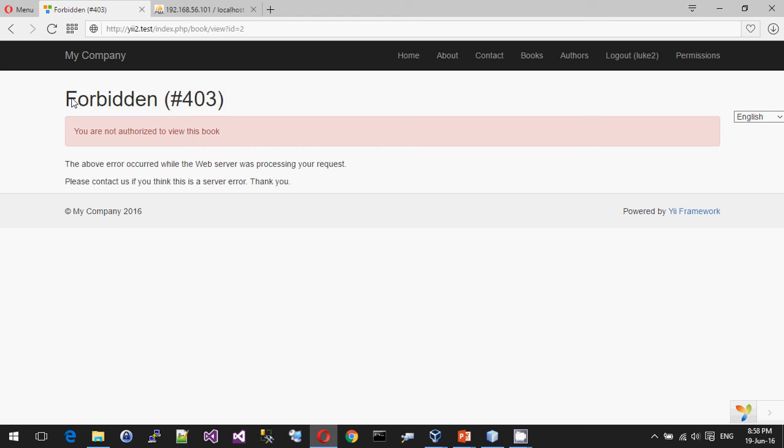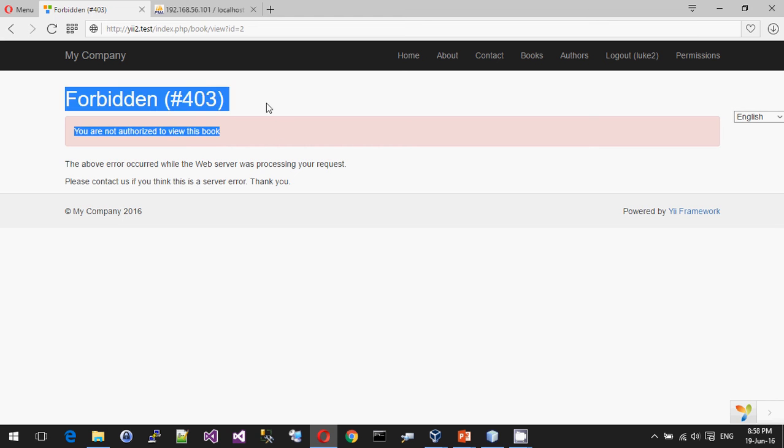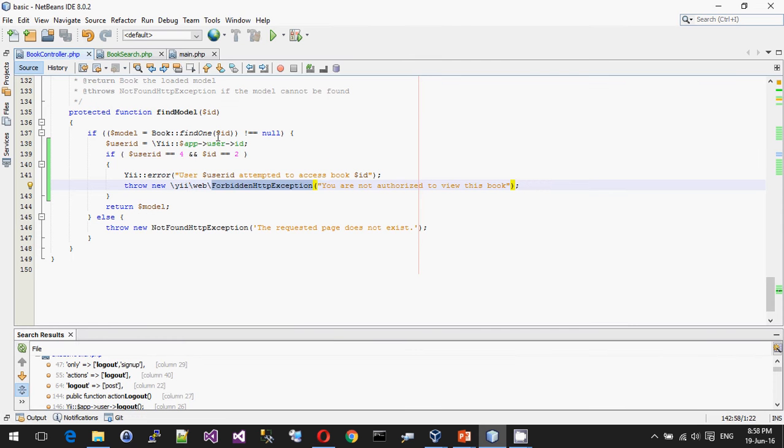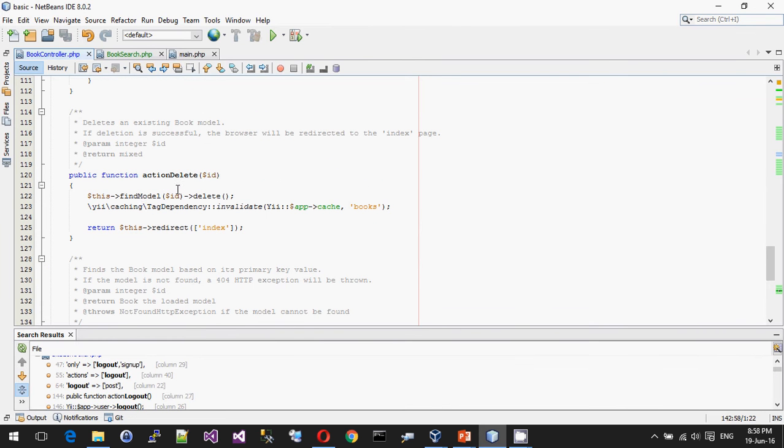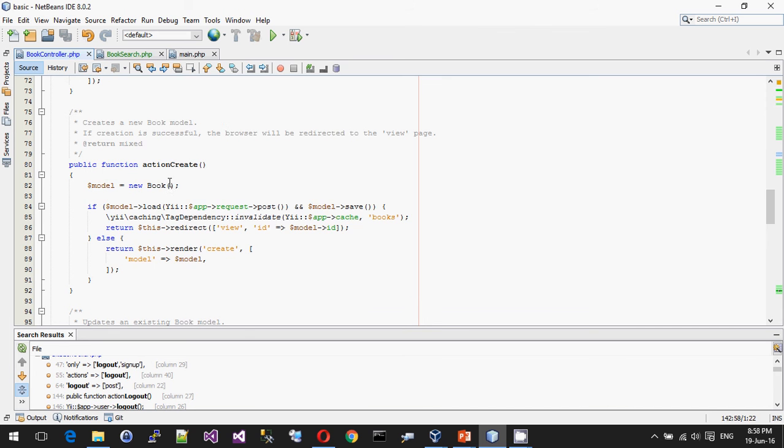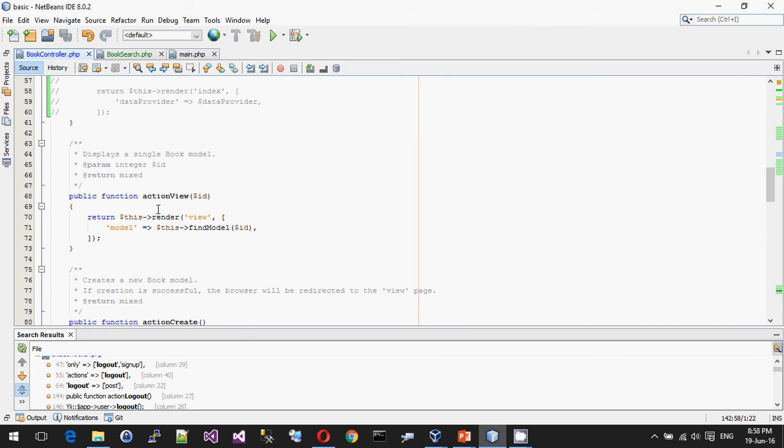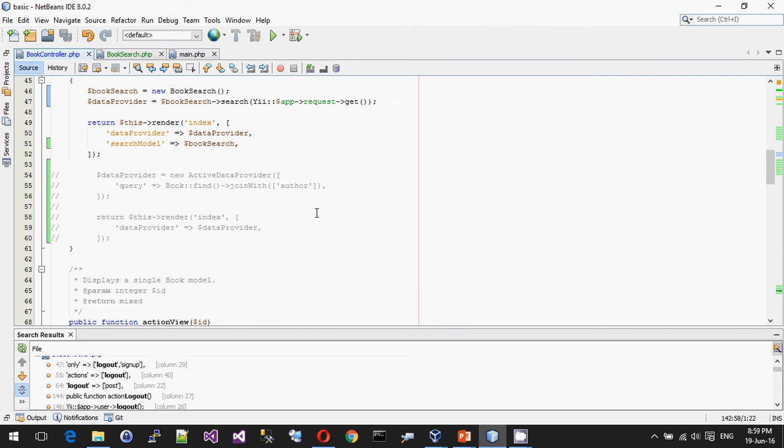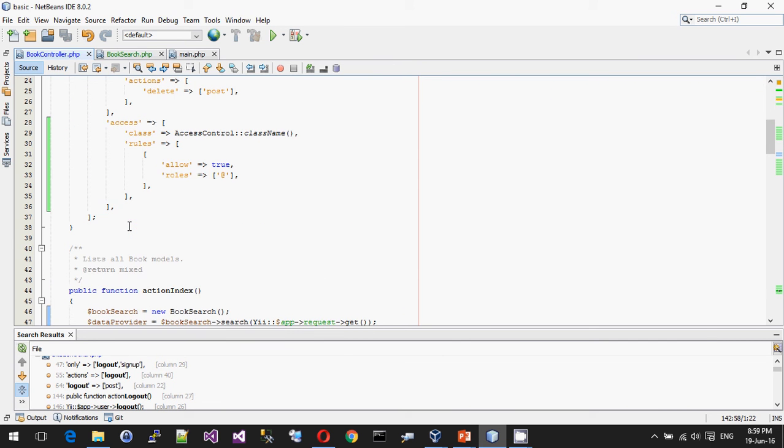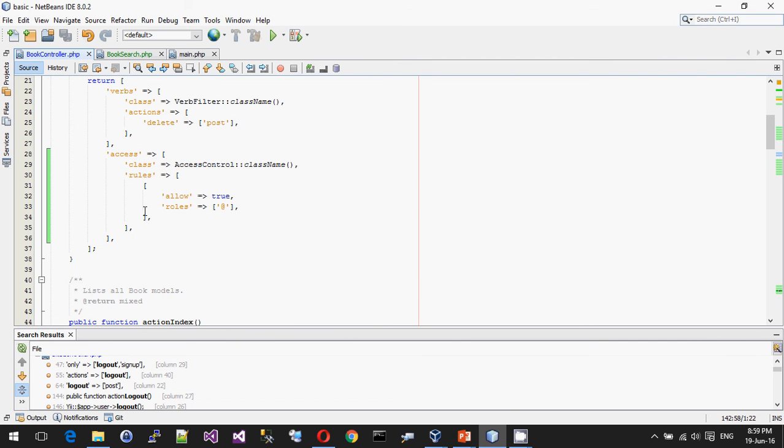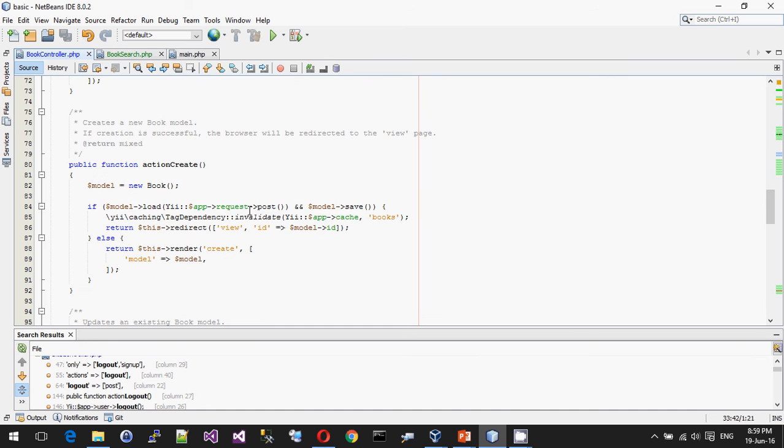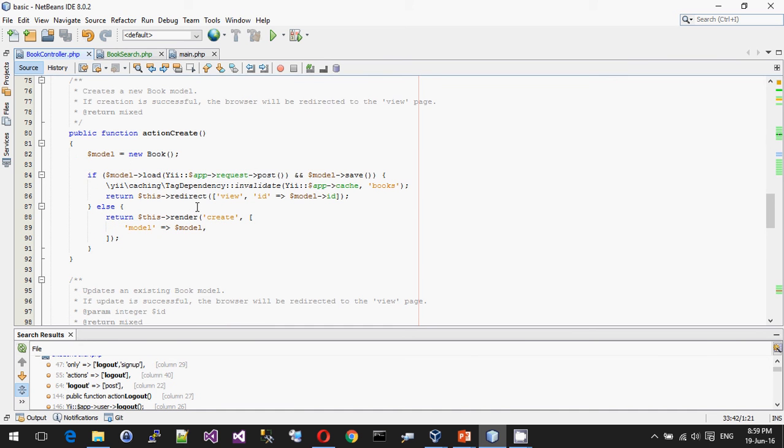And the thing with this is it's going to appear on probably almost all of these actions in your controllers, in your web pages, whatever framework it is you're using. At every level, you need to be thinking, does the person need to be authenticated? And even if they are authenticated, do they have specific permission to access this item?